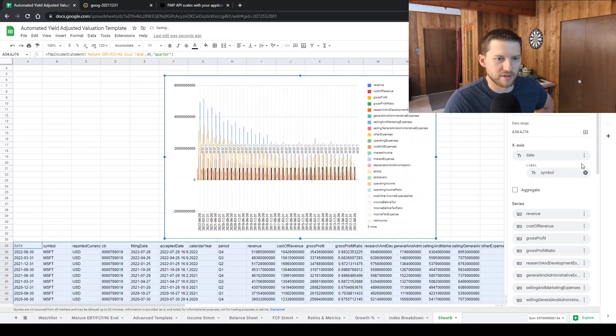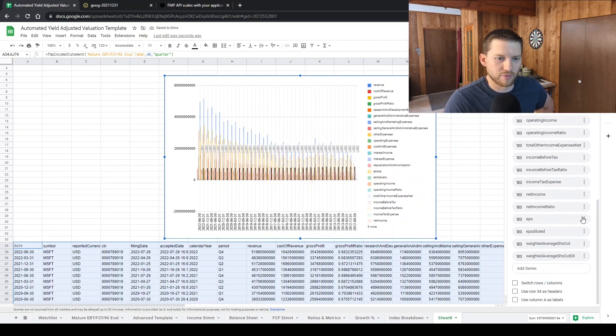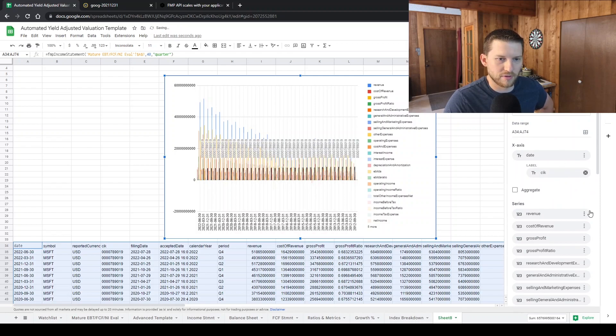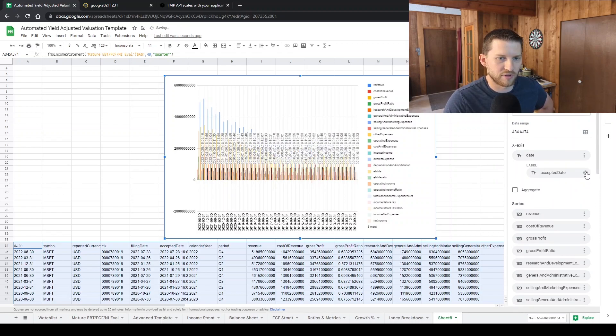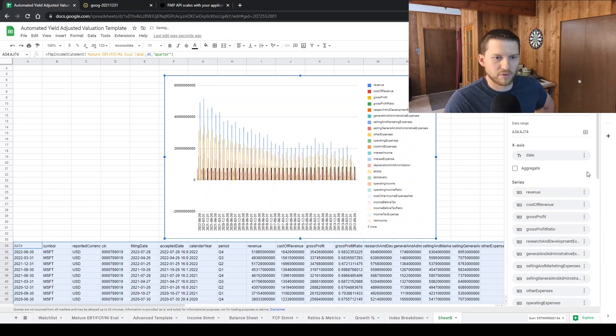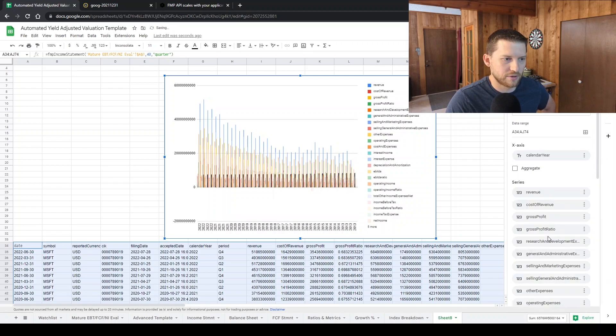I've already gotten my other ones edited around. I want to remove that. I want to remove this. I want to remove that. Remove filing date. I'm going to remove all of these. Period. What I really just want is the calendar year.